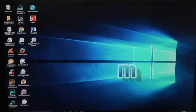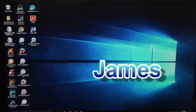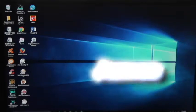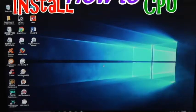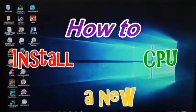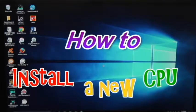Hi everyone, it's James, and today I'm going to show you how to install a new CPU into your computer.